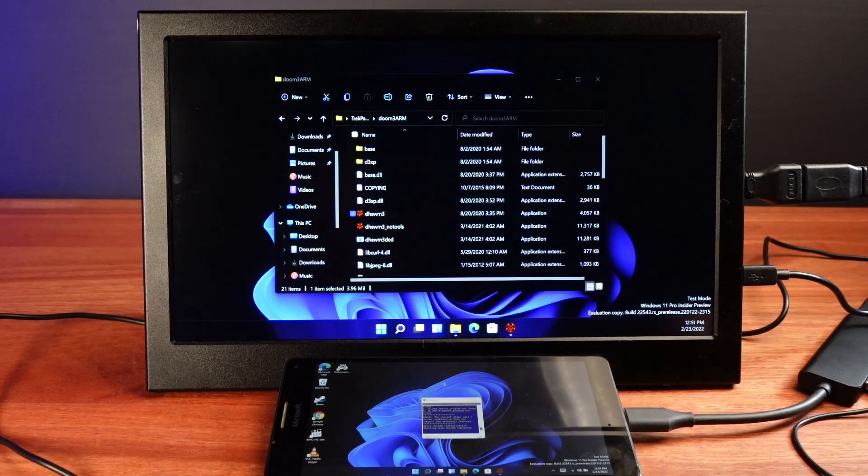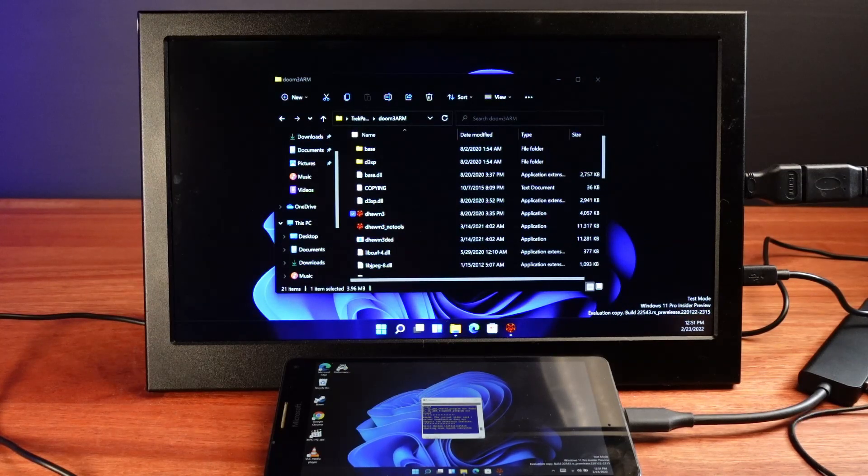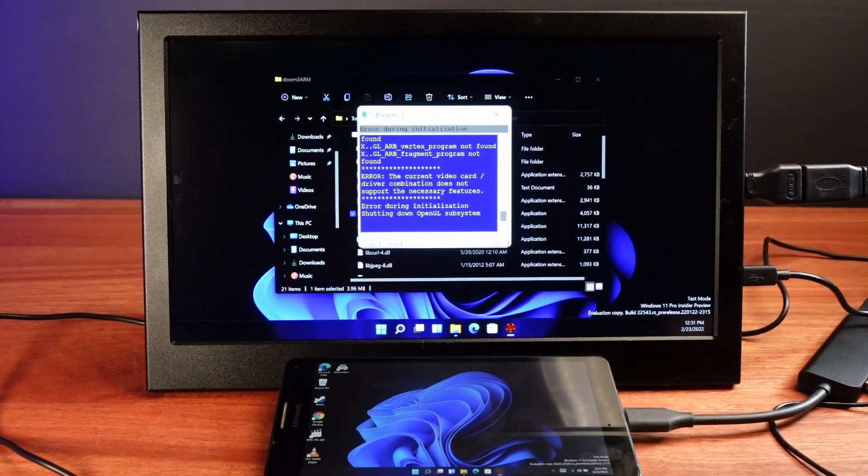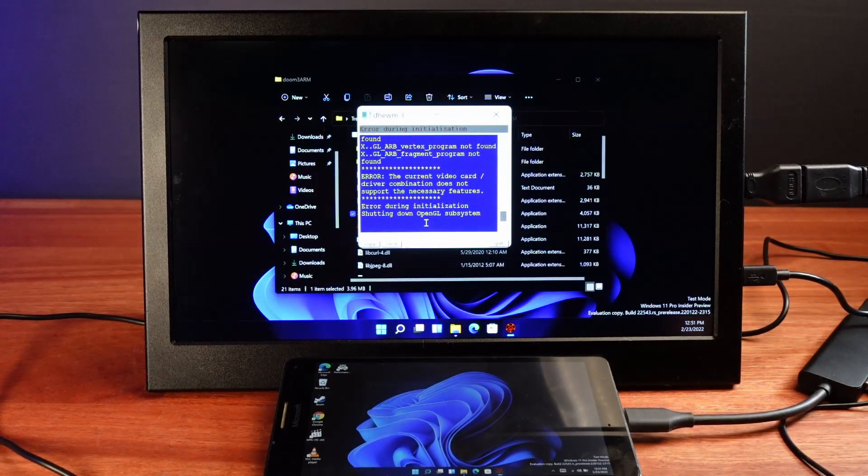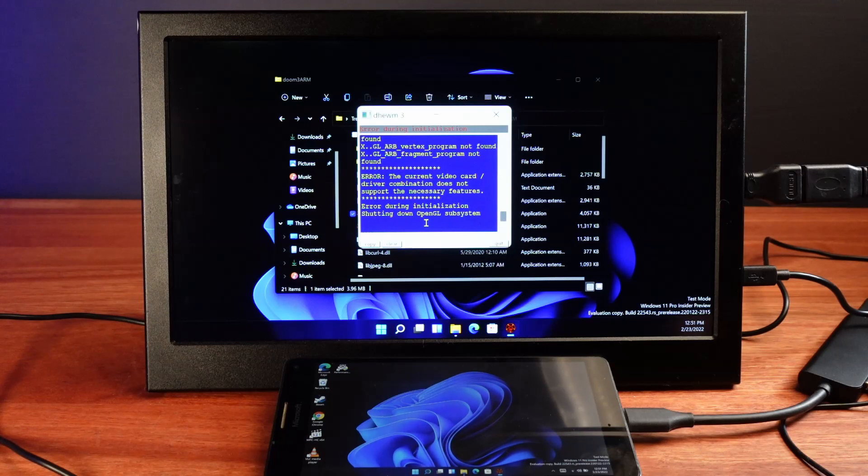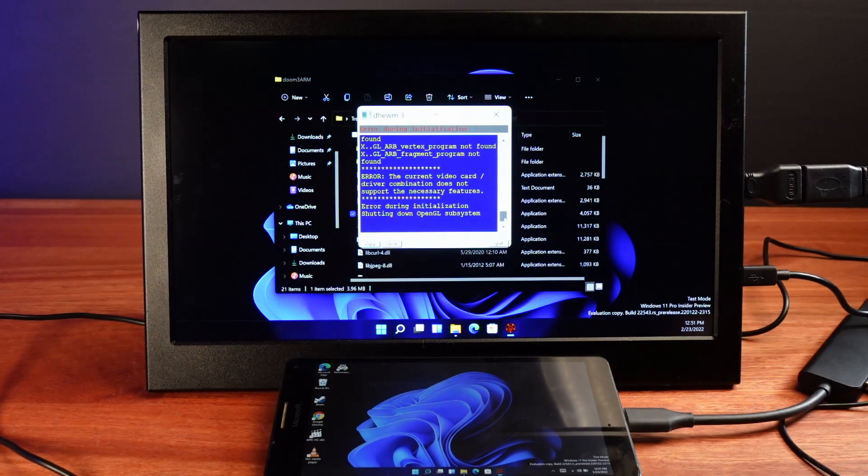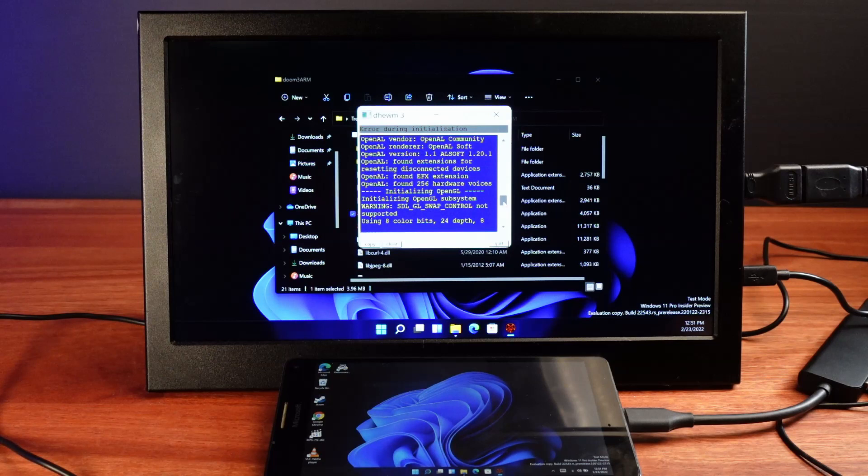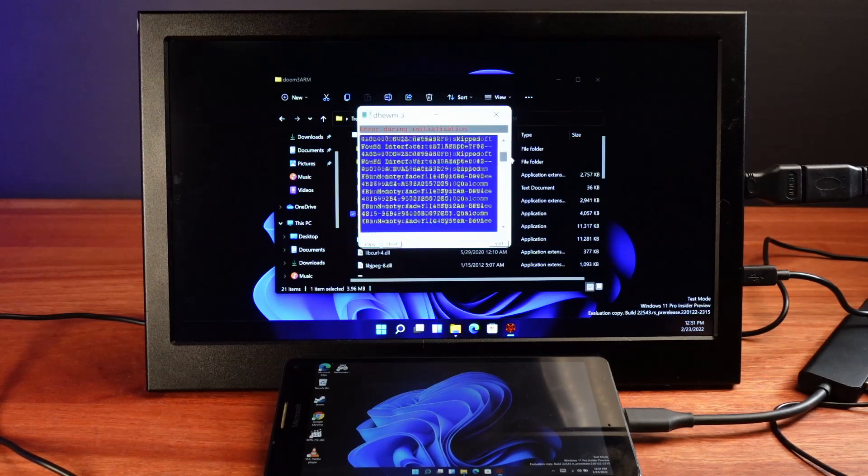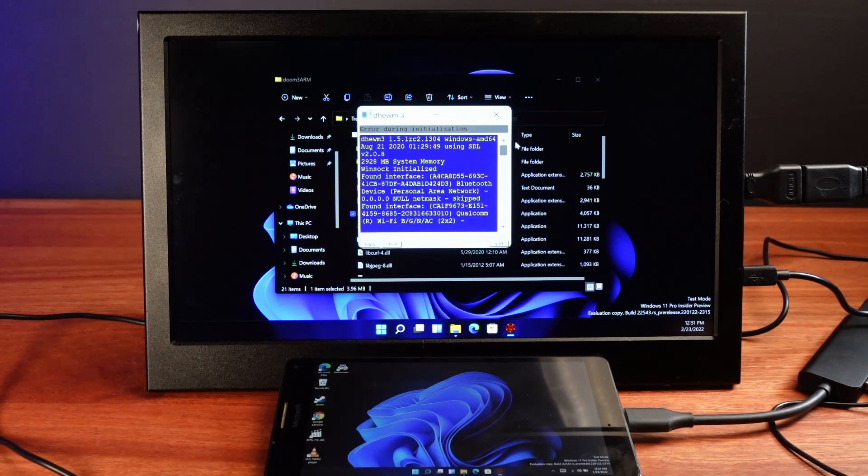So to confirm this is not really related to the 64-bit emulation support, I did try installing and running the ARM version of Doom 3. And even that failed to run due to OpenGL graphics problems.